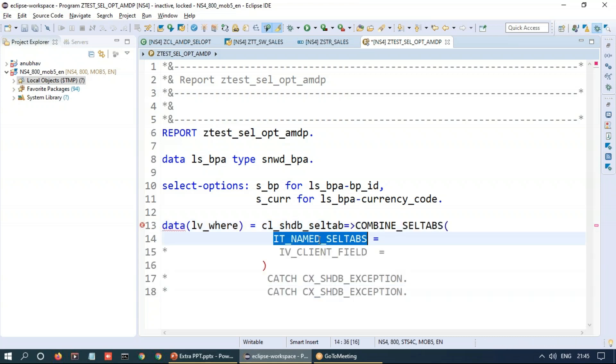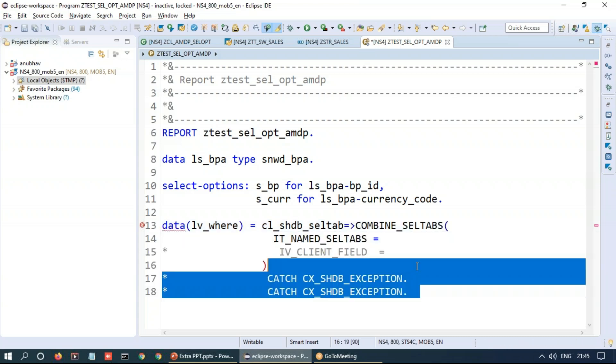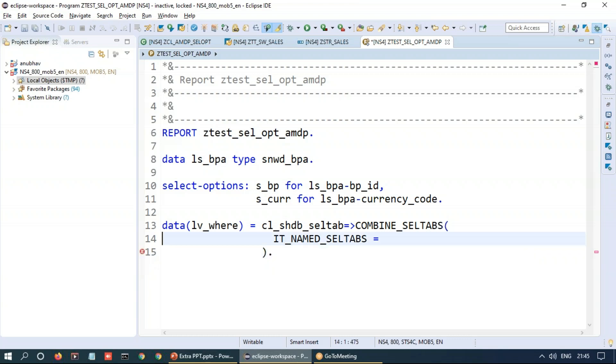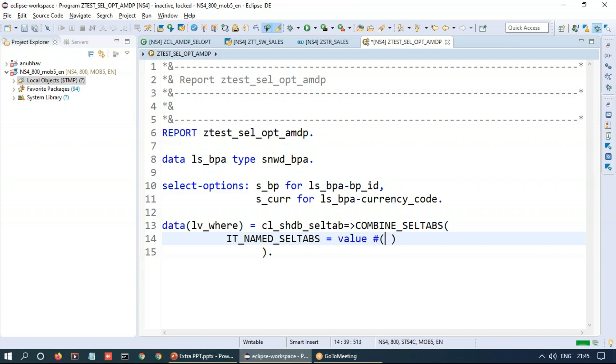And of course all the seltabs needs to be passed over here. And for which now we will be using the dynamic value expression syntax in ABAP. If you are not so comfortable with new ABAP syntax I would strongly recommend you to subscribe my ABAP on HANA training so that you will get trained on these things from the scratch. So in our ABAP on HANA training we will be covering more in detail these new ABAP syntaxes including value expressions.